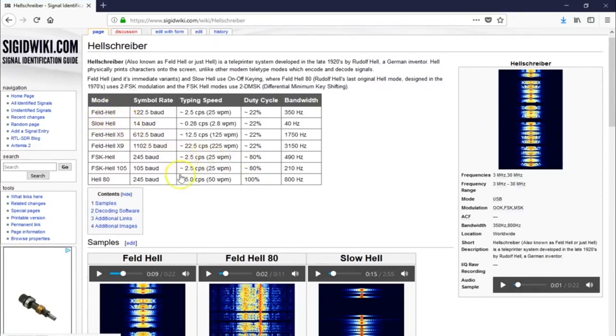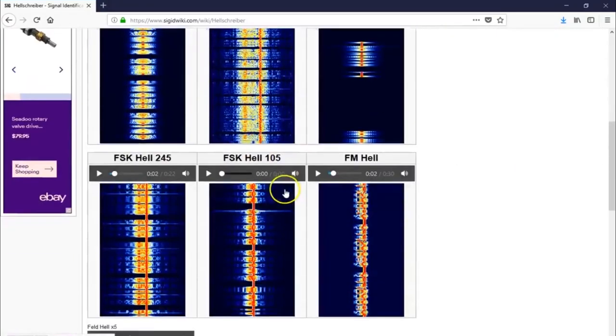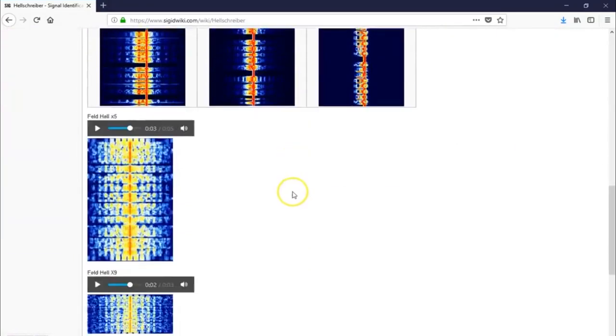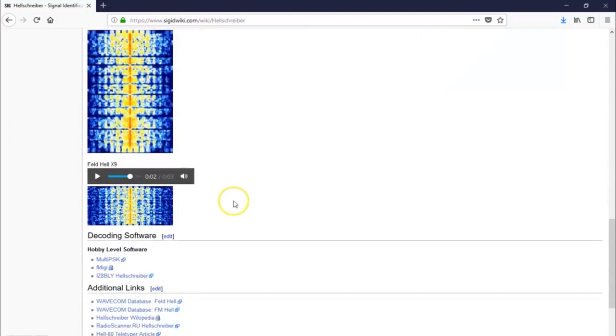But there's a mode for everybody out here, and you can see here there's a lot of different methods, including FeldHell, as I said, 9. It doesn't even sound like Hellschreiber anymore. It sounds almost like a fax machine.